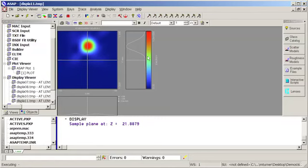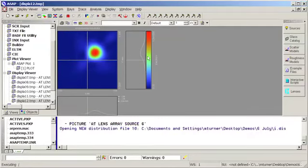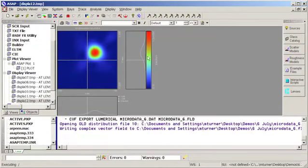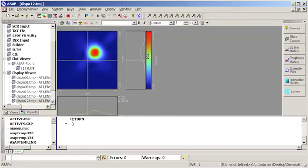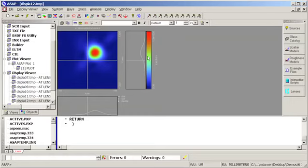Conversely, you can also start with the microscopic scale with the FDTD solutions program, and then export data from that program and import it into ASAP. You can do this multiple times through any particular optical system. So you can easily start within ASAP, do calculations within the FDTD solutions program, and then return data back into ASAP for the final calculations.